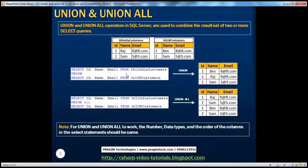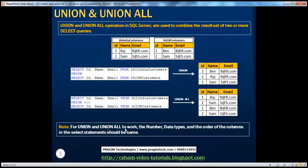So obviously, if you use union we don't get the duplicates, whereas when you use union all we get the duplicates. And remember, for union and union all to work, the number, data types, and the order of the columns in the select statement should be the same.